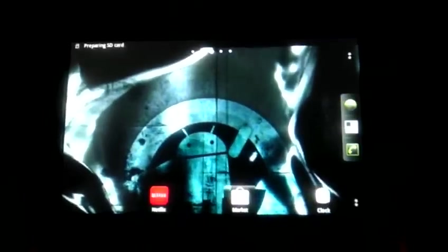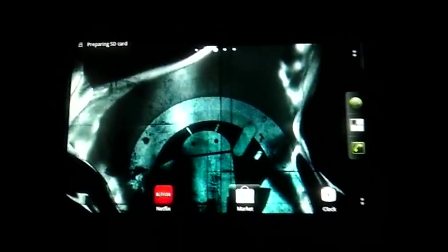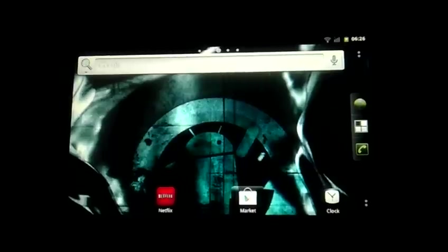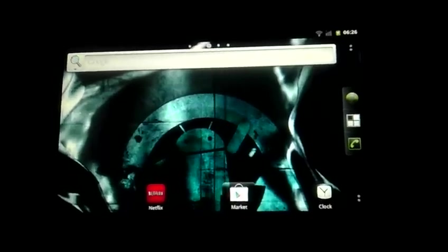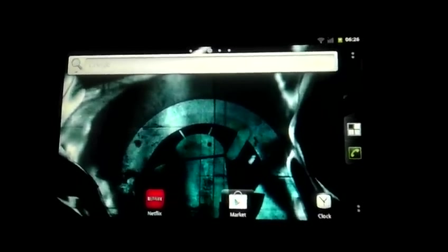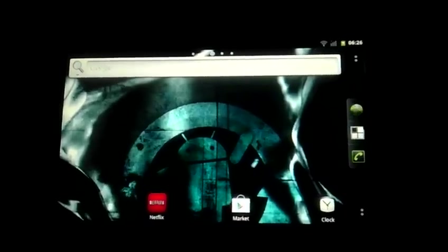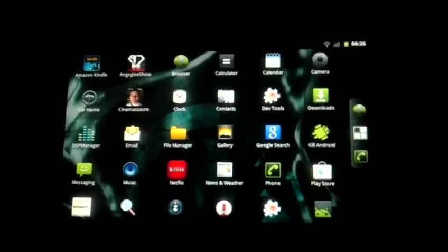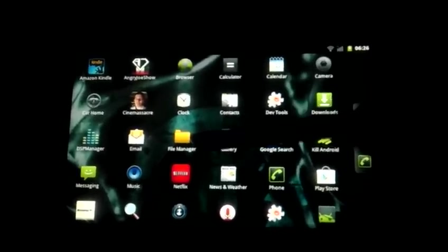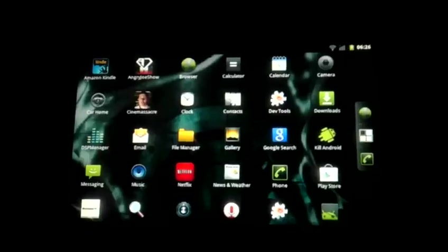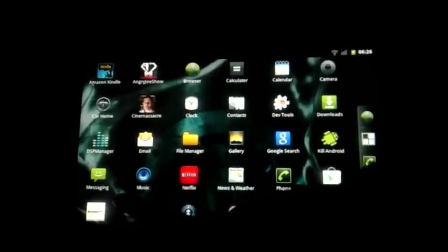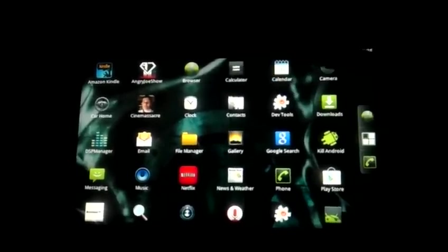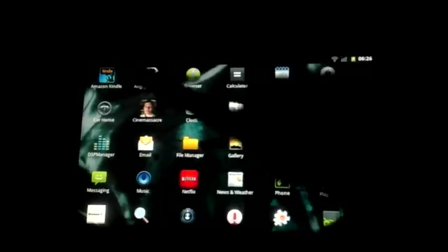There we go. We see our Android desktop launching. Now I have Android installed on here for just a few things. Go ahead and click our menu icon there. I keep it on here for Netflix, which you can see there. A few streaming videos from like Retroware TV, Cinemassacre, you'll see Angry Joe up there, and for my Kindle books.